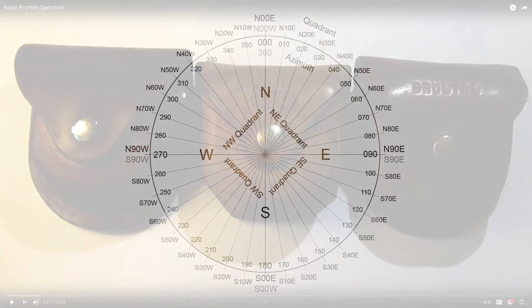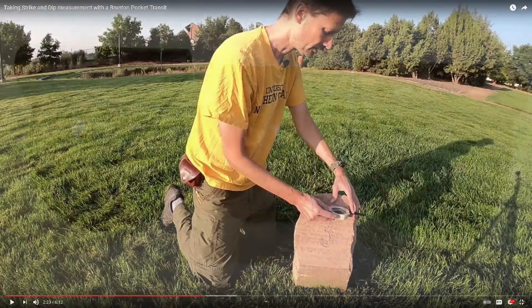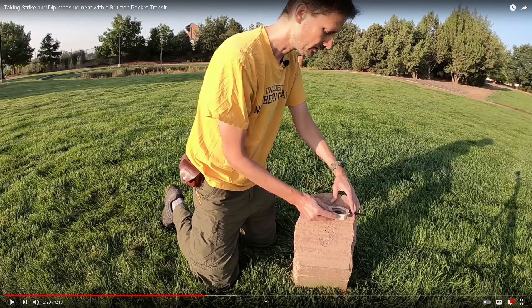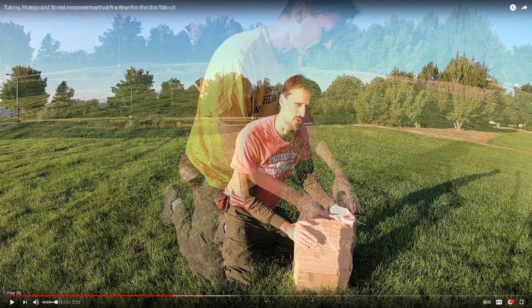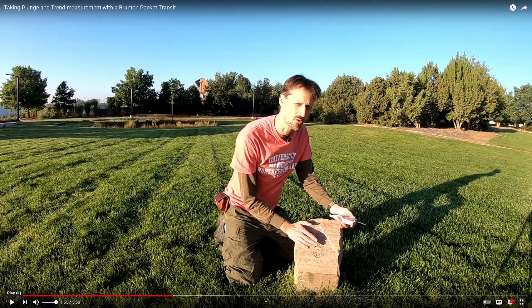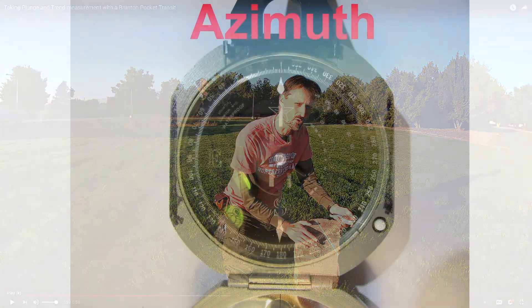Prior to watching this video it may be useful to watch or re-watch my videos on basic Brunton operation, taking a strike and dip measurement with a Brunton compass, and taking a plunge and trend measurement with a Brunton compass. I'll have links to those videos in the description.